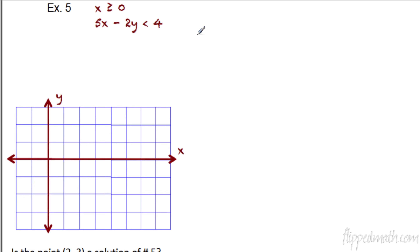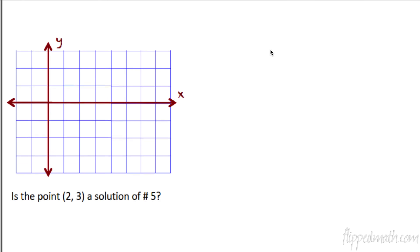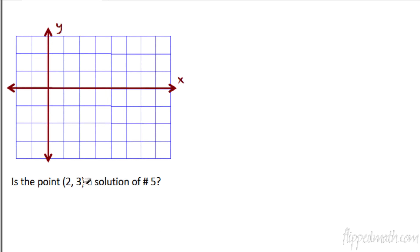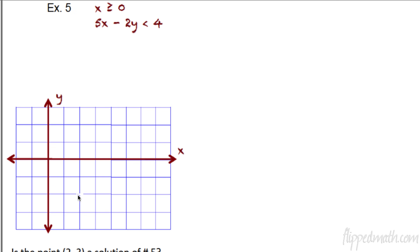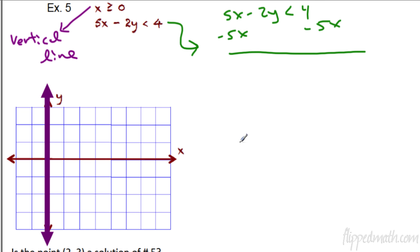Let's do number five and then we're all done — well, actually you guys do it. Pause the video, do number five, and answer the question at the bottom: is the point (0, 23) a solution of number five? Pause the video, do number five. Go.